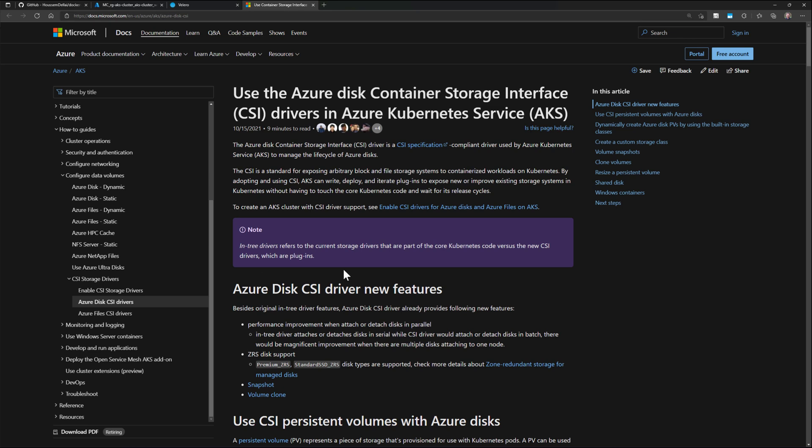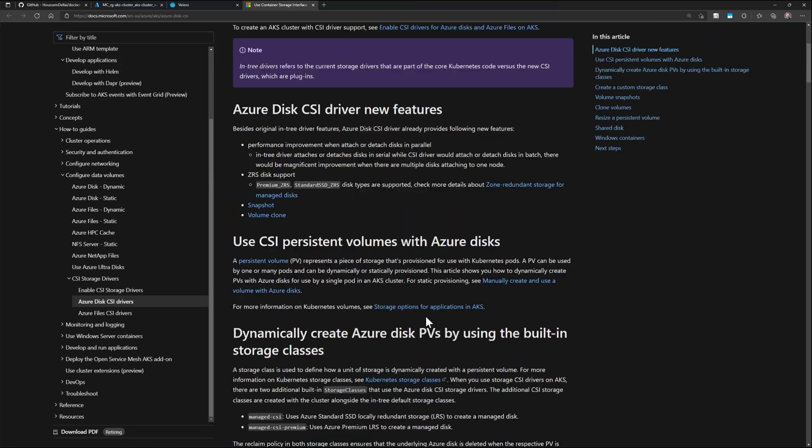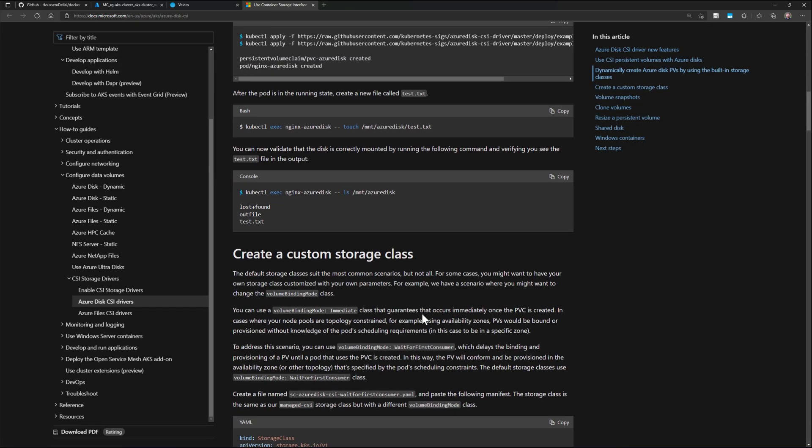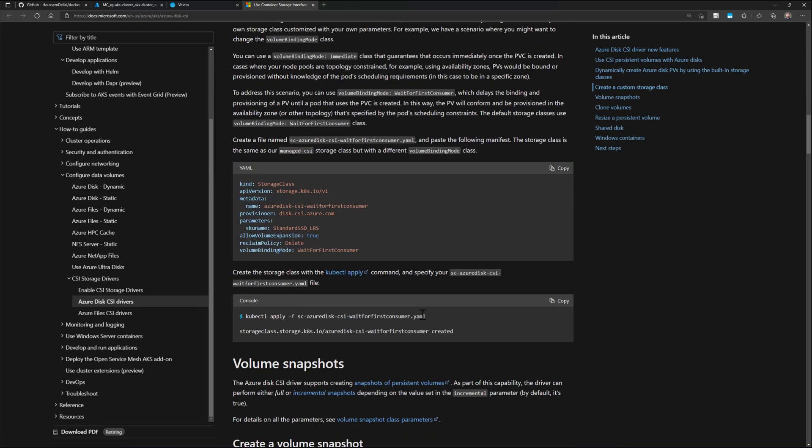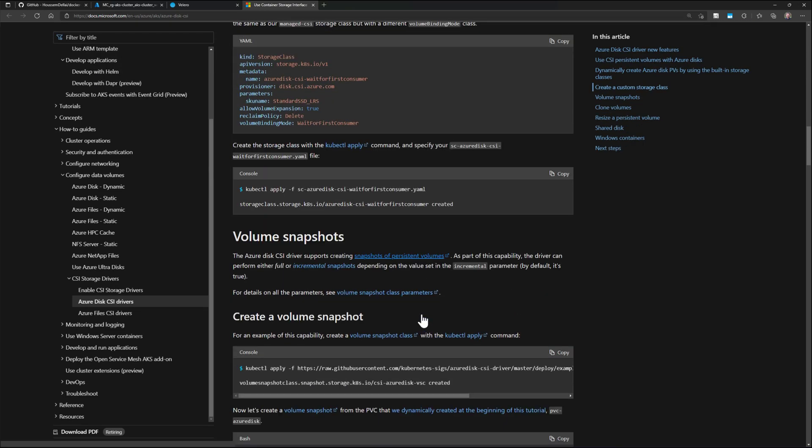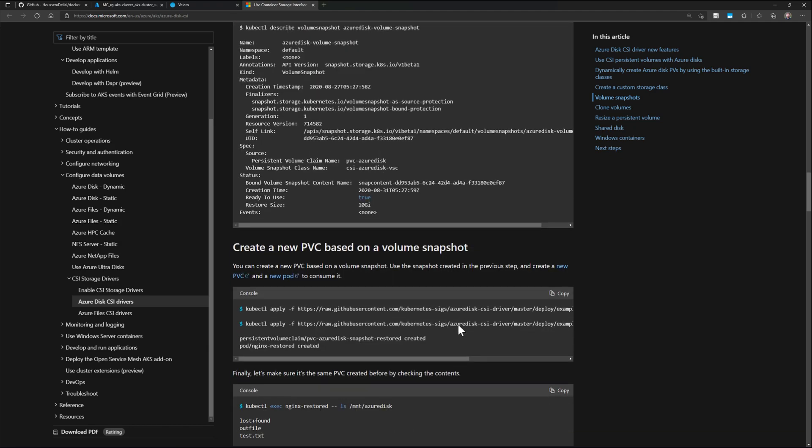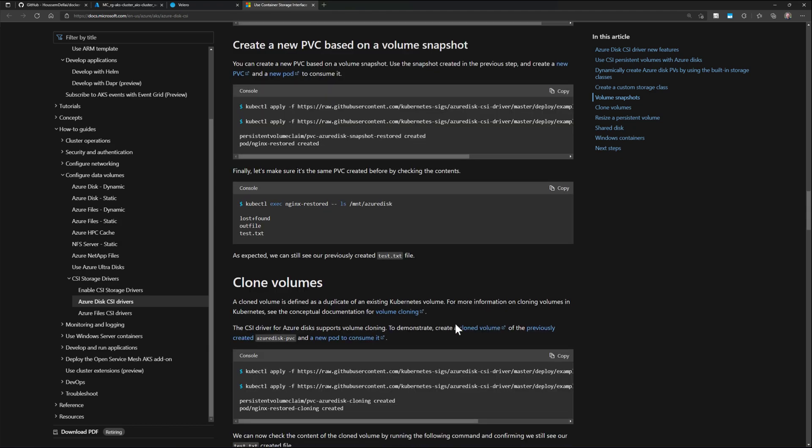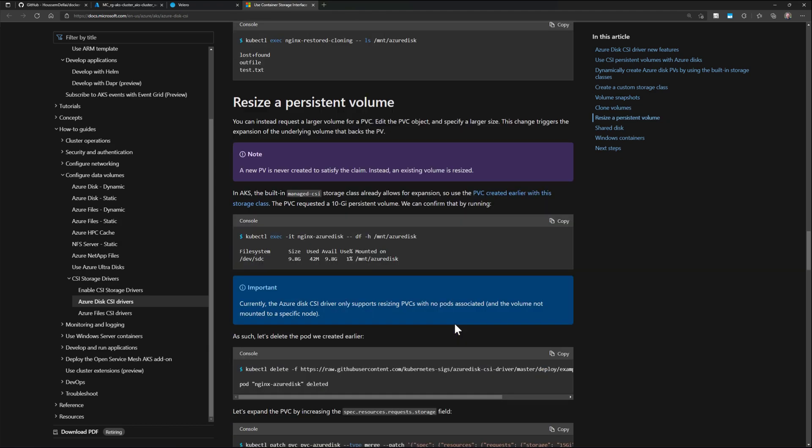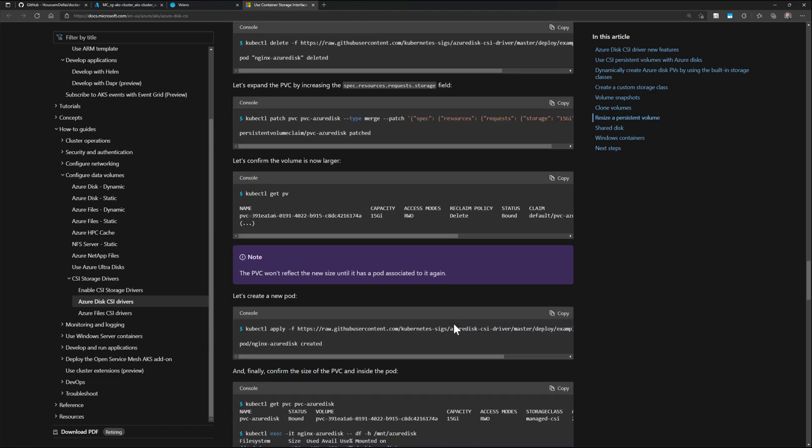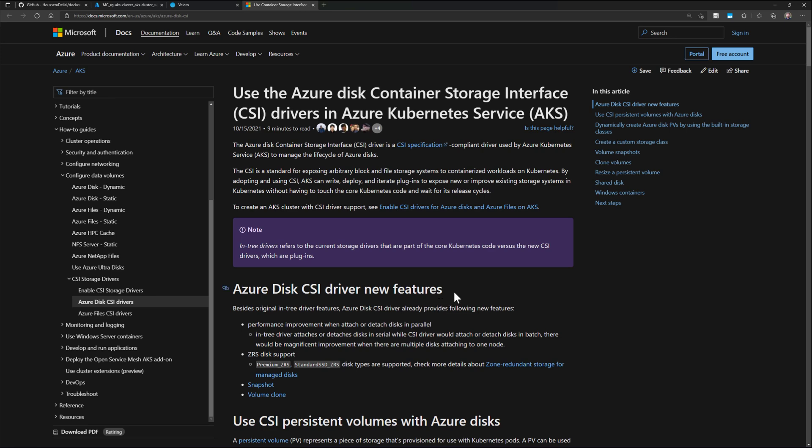So at the end here, in the Microsoft documentation, we have specific documentation for working with the CSI drivers for the Azure disk or the Azure files. And in this documentation here, we will find more details about how to work with the snapshots, and also you will find lots of good demos. I hope you liked the video. Thank you.